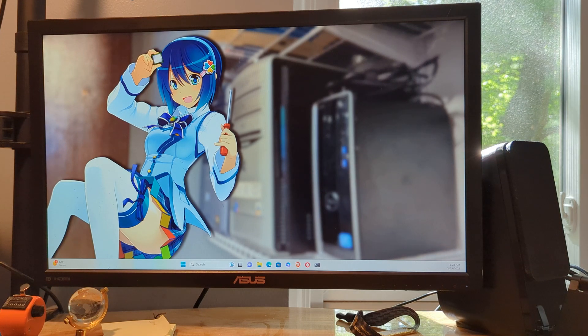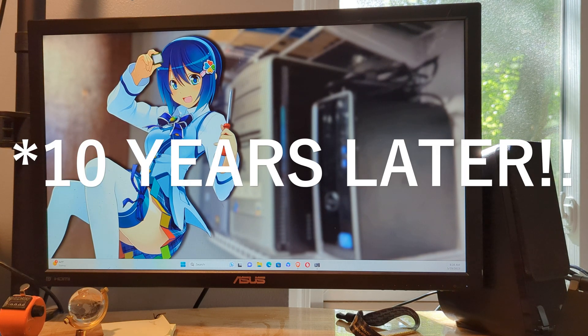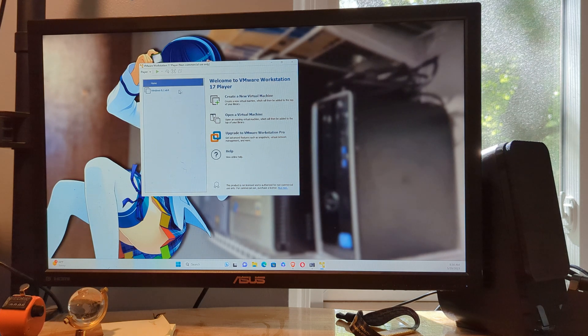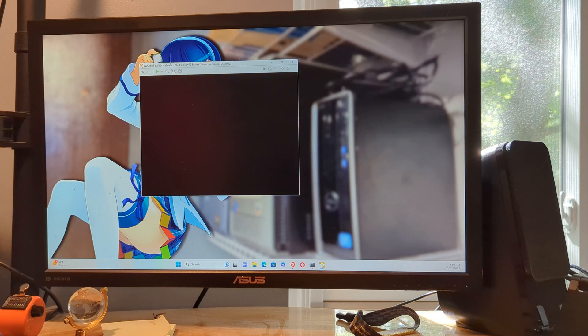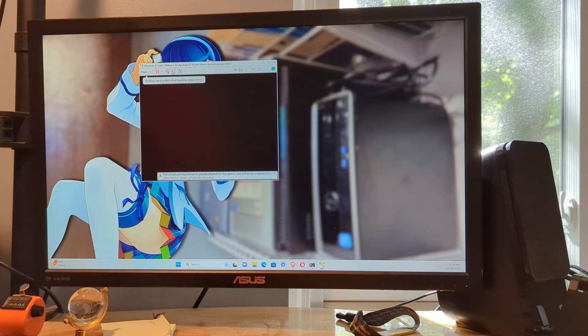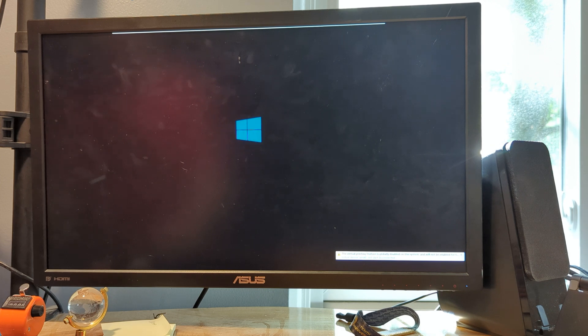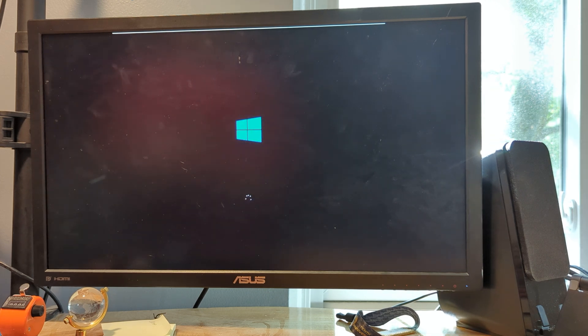What you're going to see is Windows 8.1 being used in 2023. You've got a Windows 8.1 64-bit virtual machine. Just going to wait for this thing. We are starting up Windows 8.1.